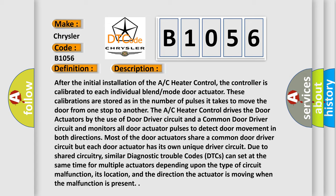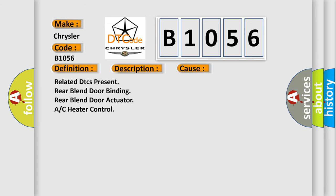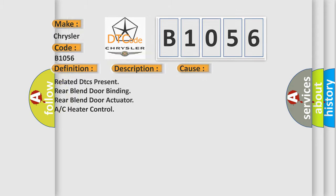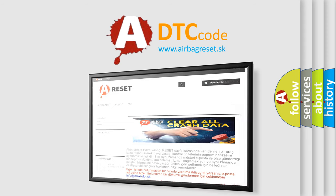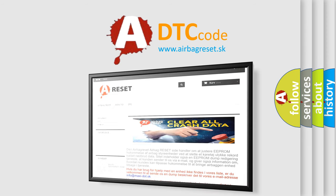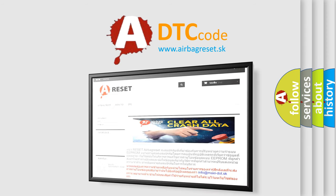This diagnostic error occurs most often in these cases: related DTCs present — rear blend door binding, rear blend door actuator, or AC heater control. The Airbag Reset website aims to provide information in 52 languages. Thank you for your attention and stay tuned for the next video.